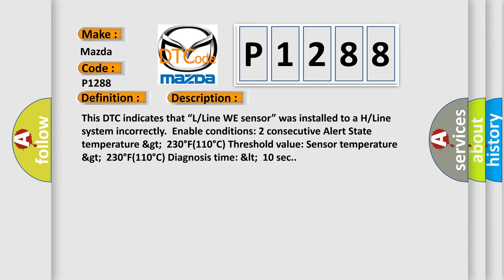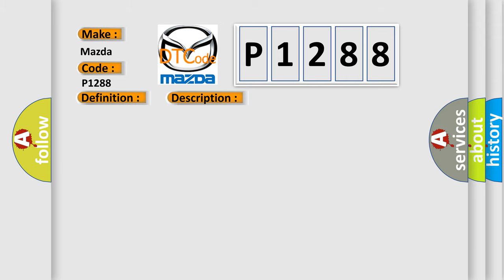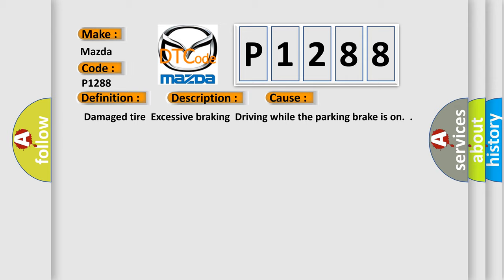This diagnostic error occurs most often in these cases: damaged tire, excessive braking, driving while the parking brake is on.